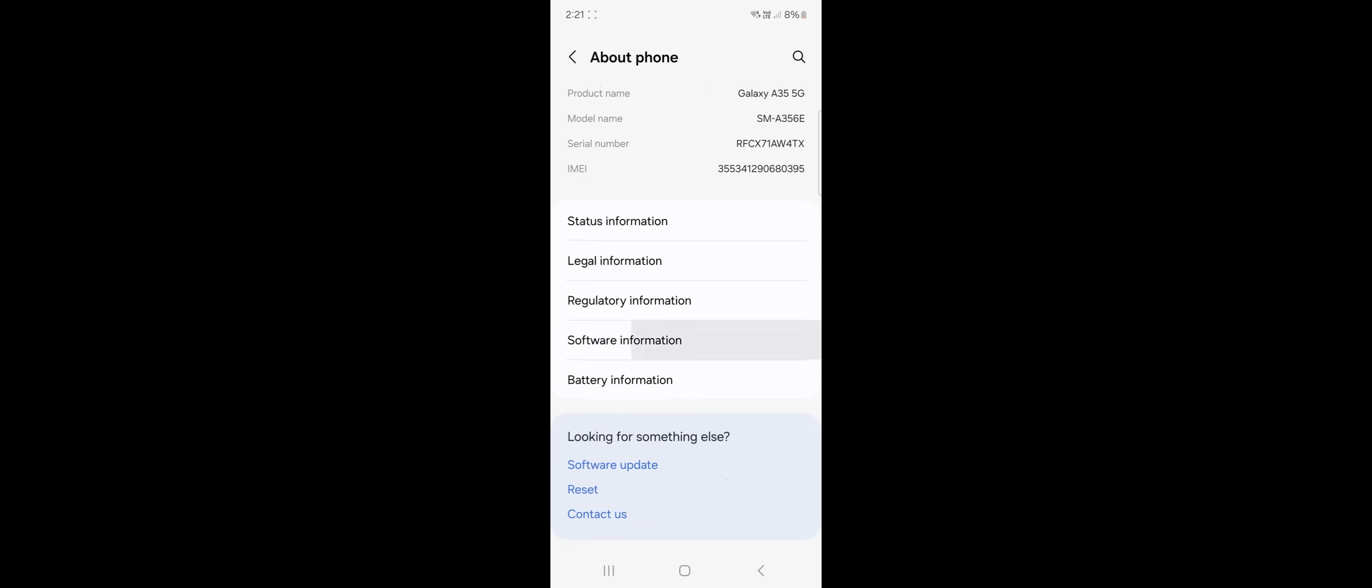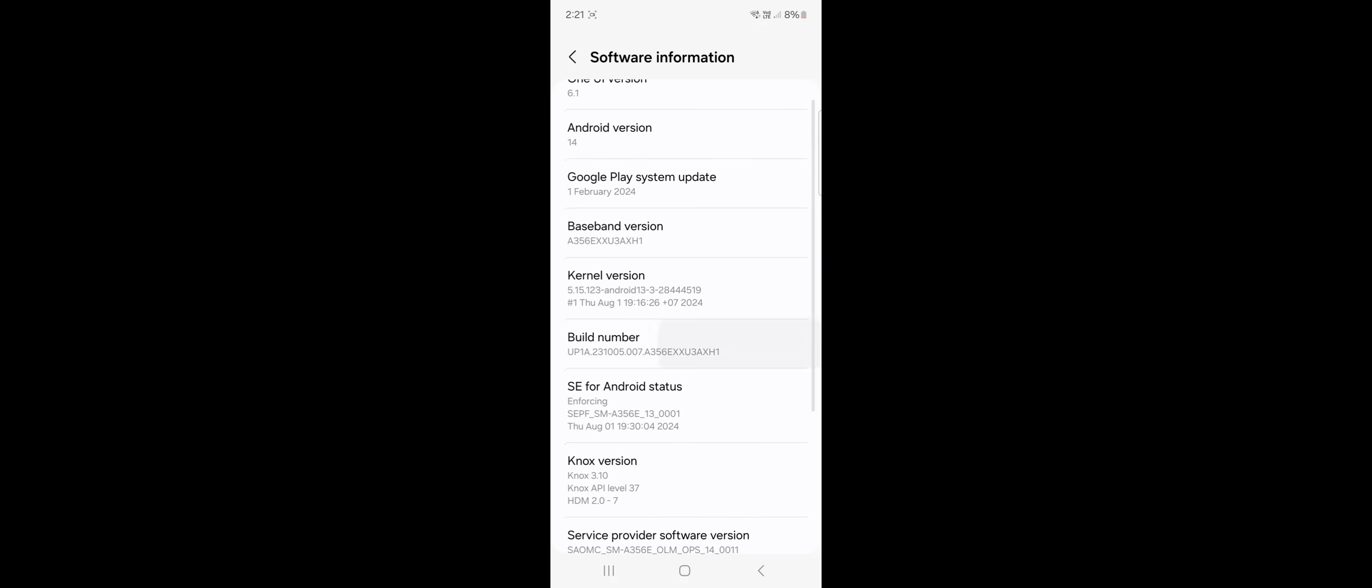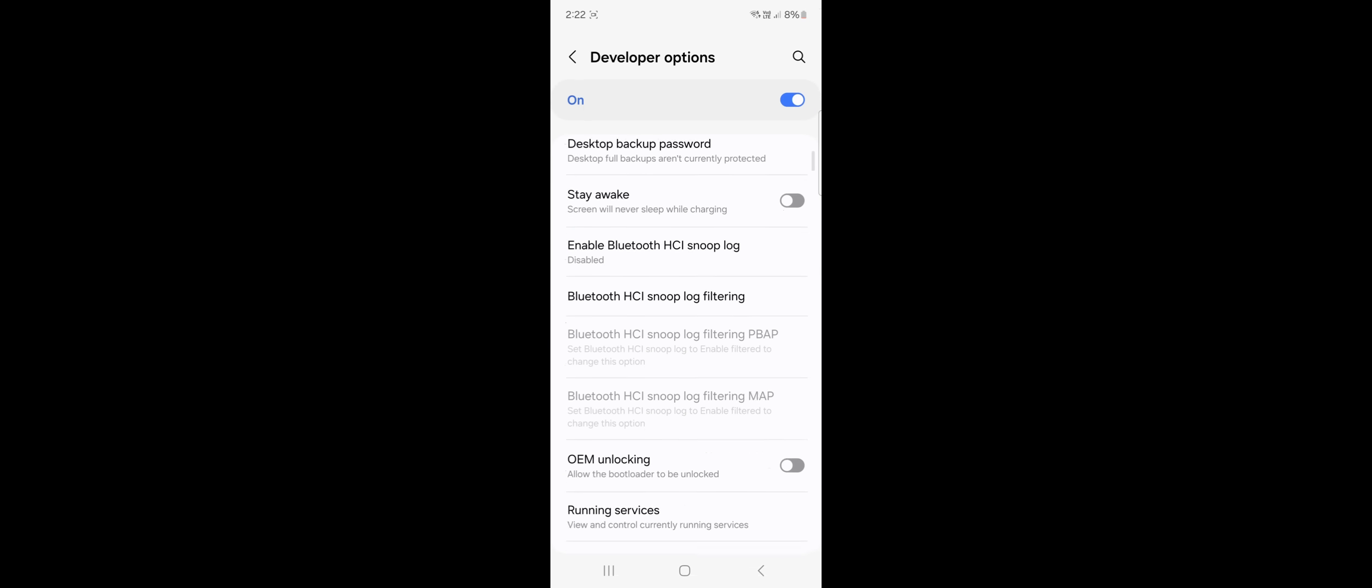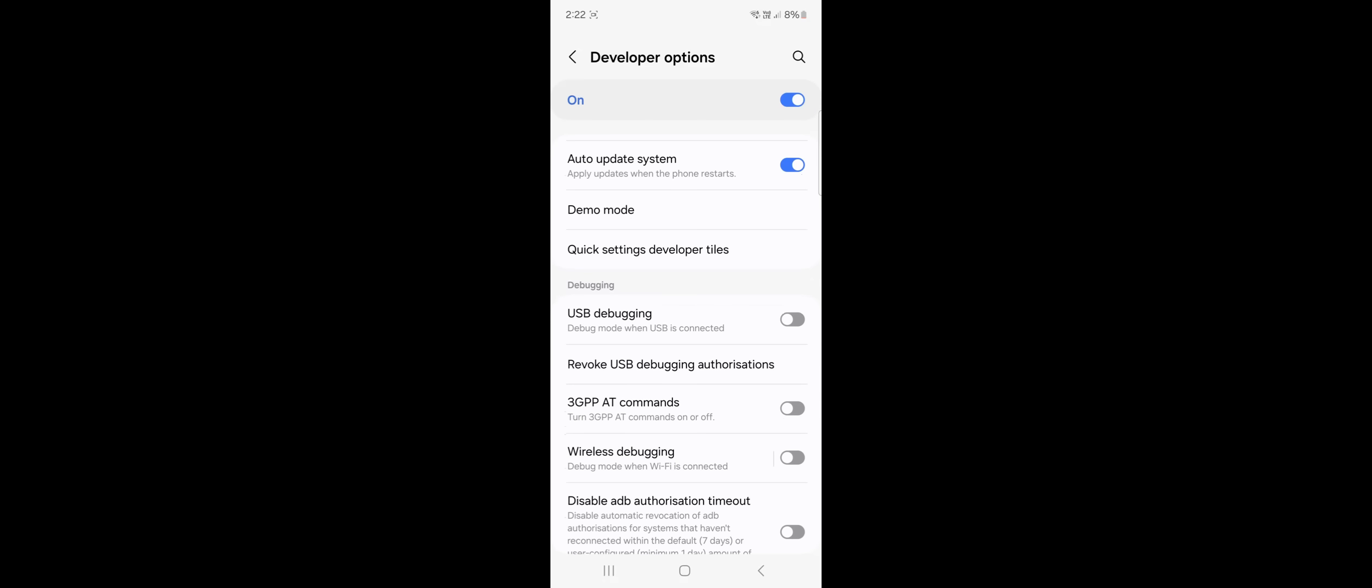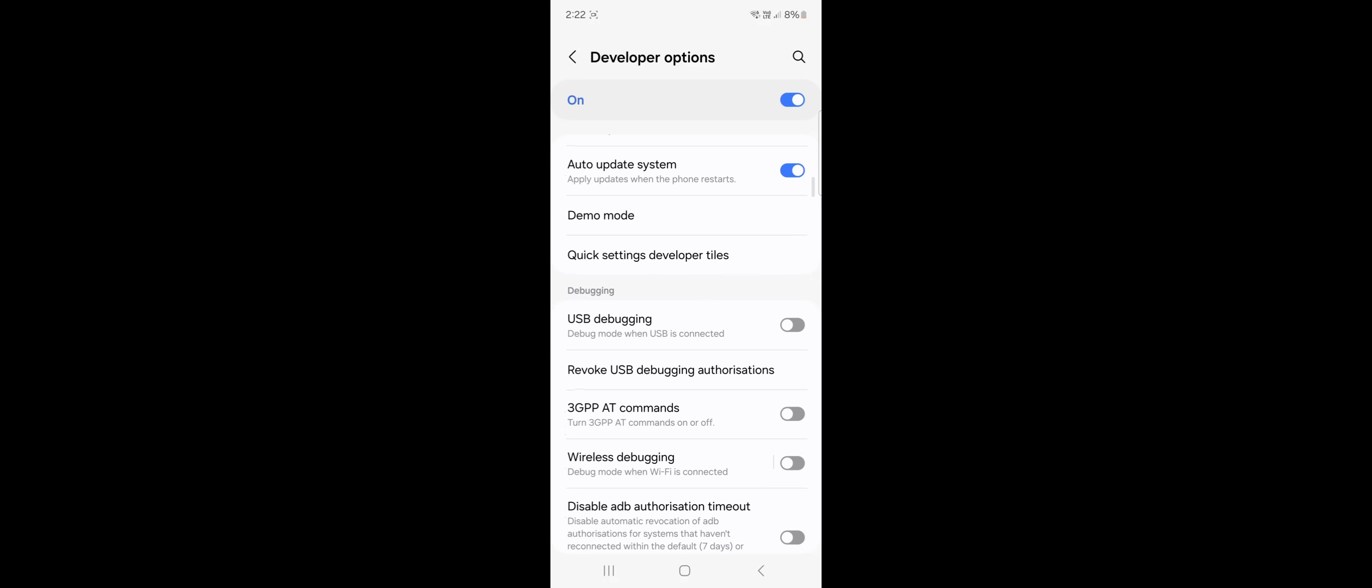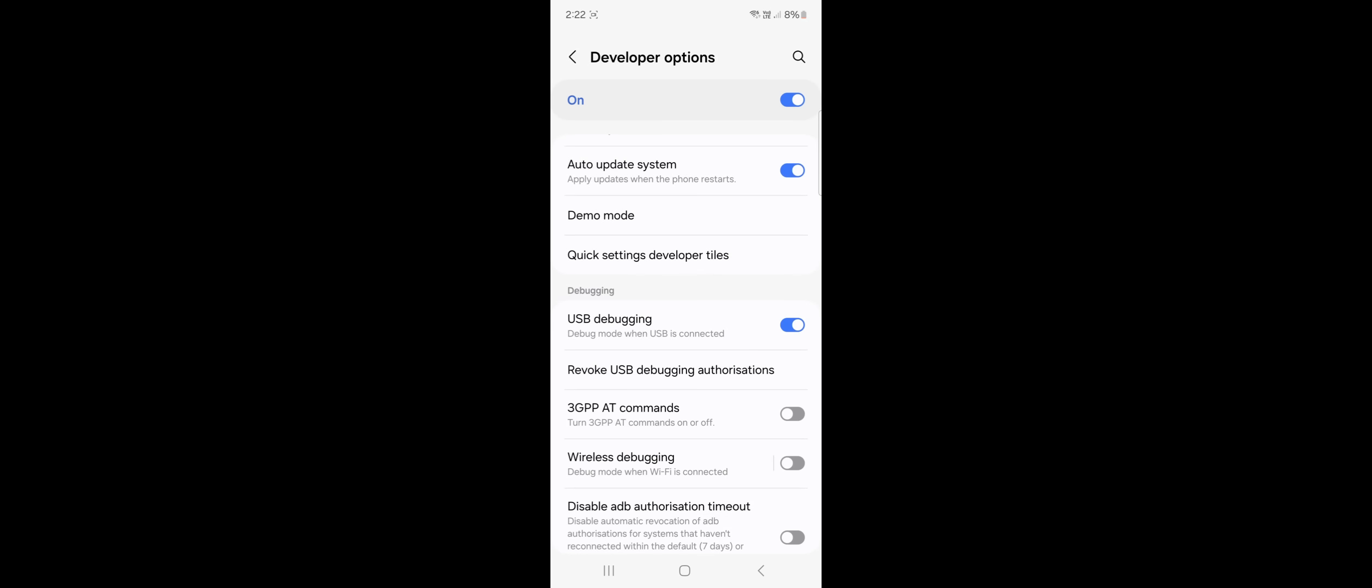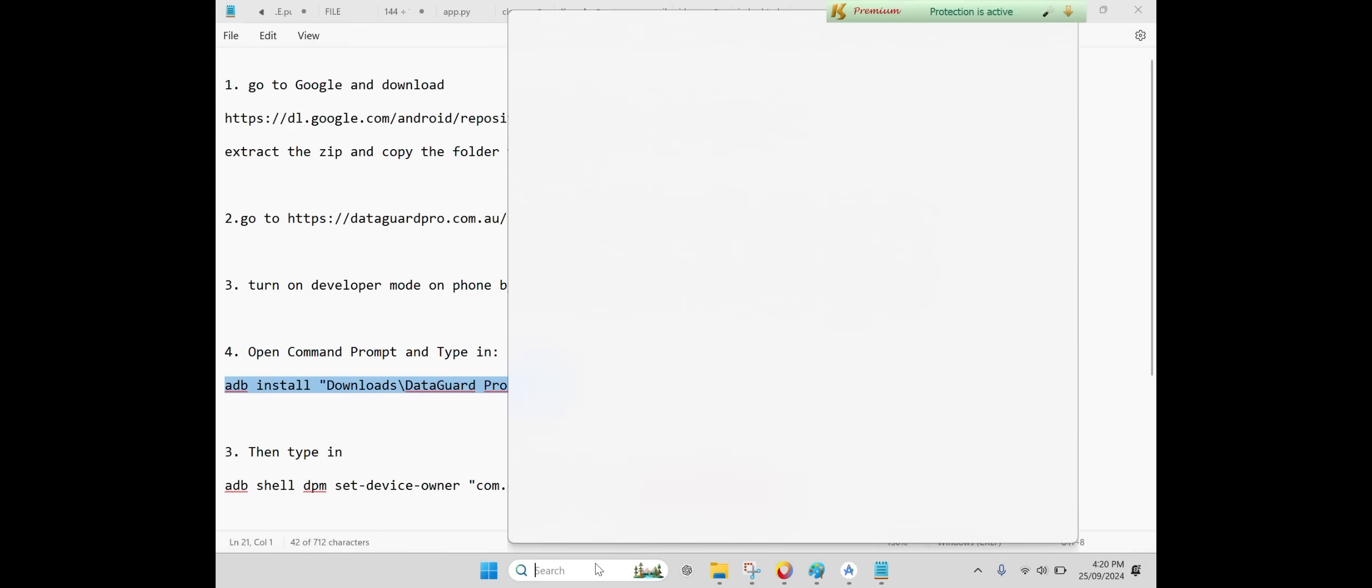Step 3: Enable Developer Mode. Now on your Android device, go to Settings, scroll down to Build Version, and tap it five times. You'll see a prompt confirming that Developer Mode is now enabled. Then go into Developer Options and enable USB Debugging. This is essential for connecting your Android device to your PC via ADB.